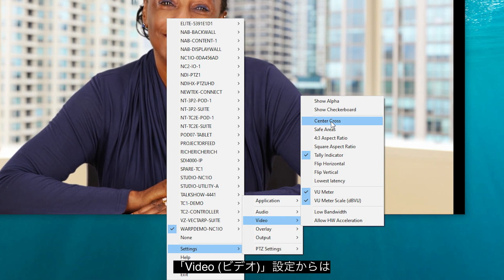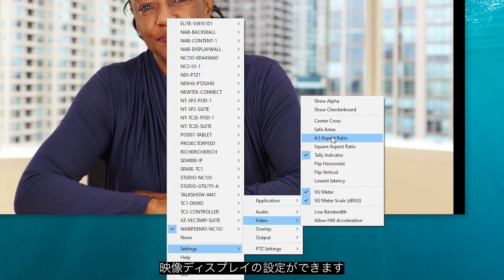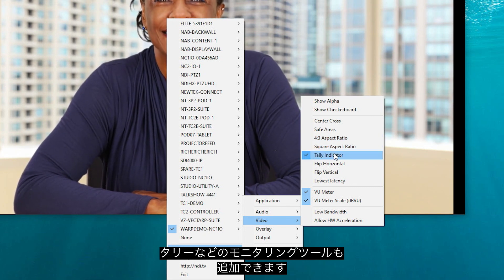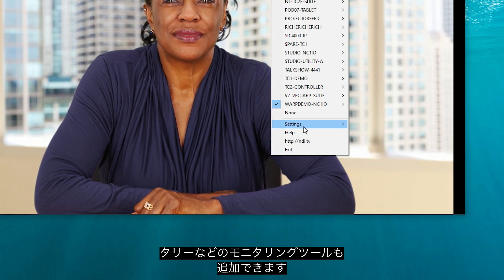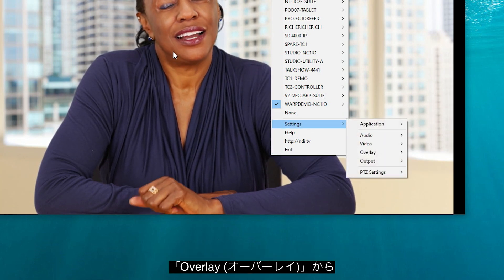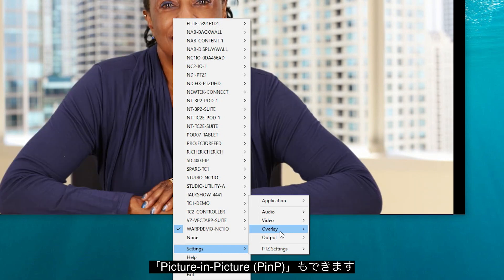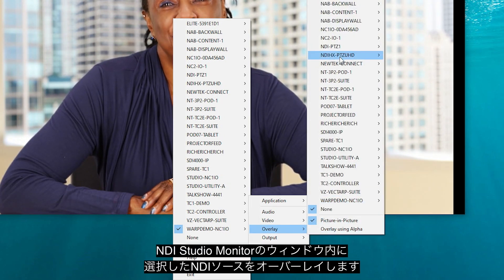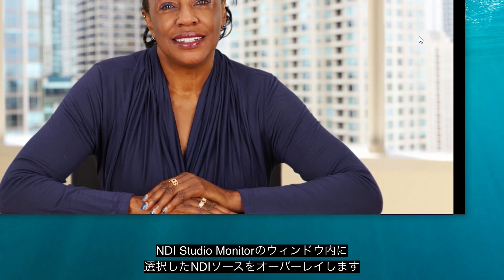The video settings portion of Studio Monitor allows you to customize the video display. You can add various alignment, tally, and other monitoring tools for various uses. You can also add a picture-in-picture overlay using the overlay setting — select any NDI source to use as an overlay within the same frame of Studio Monitor.